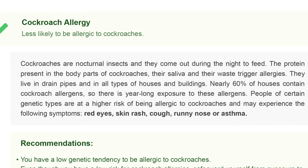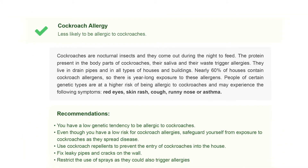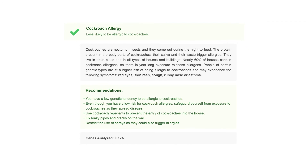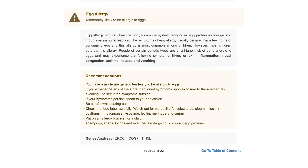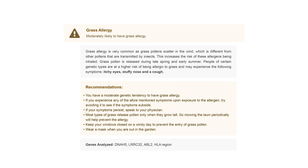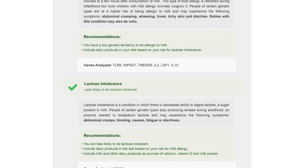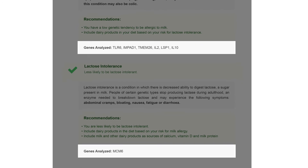This section walks you through all the different allergies. We analyze genes associated with 15 allergies, including cockroach allergy, dust mites allergy, egg allergy, grass allergy, and histamine intolerance. Along with your outcome, the details of the genes analyzed for each allergy are also provided.